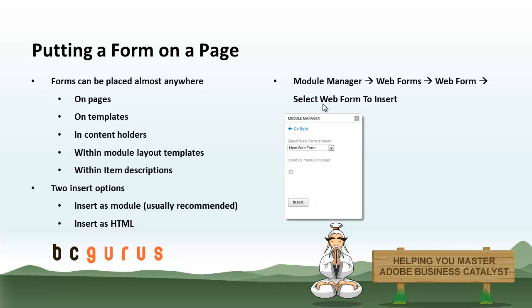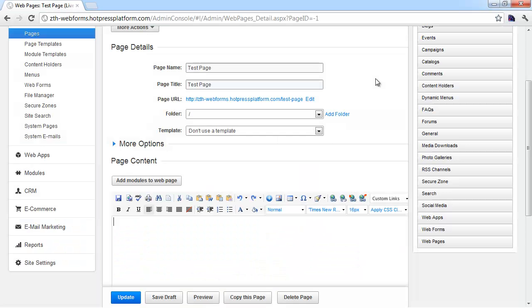There's two different ways you can insert a form into a section of content. That is, you can insert it as a snippet of HTML or as a module tag and that's what we usually recommend. We'll cover the specifics of why and how in the customized video, but you do have two different options here. So let's go ahead and take a look at that.